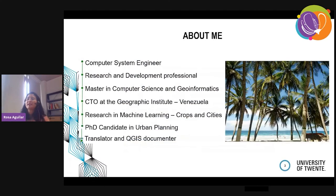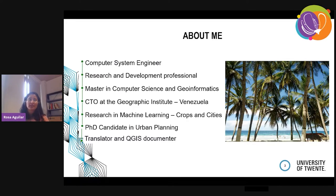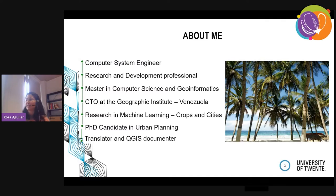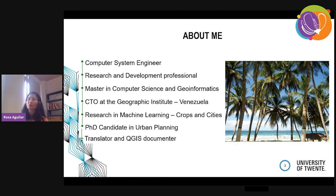A little bit about me. I am a computer system engineer, originally from Venezuela, where I worked for several years as a researcher and development professional. I have a master's in computer science and also in geoinformatics. I became CTO at the Geographic Institute in Venezuela, where I learned a lot. My main interest is in machine learning and I am interested in studying crops and cities, dynamics in the cities, through machine learning algorithms and classifiers.